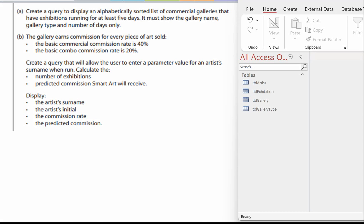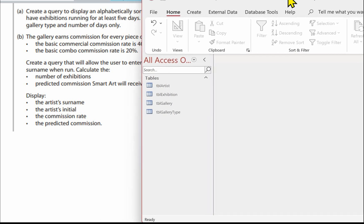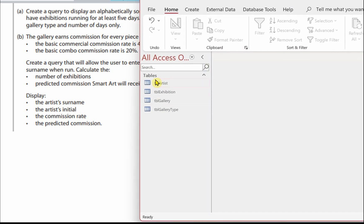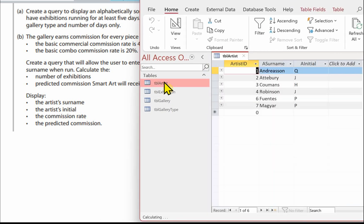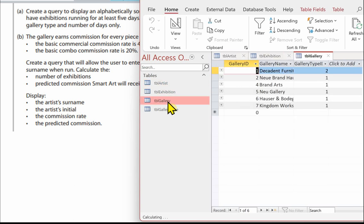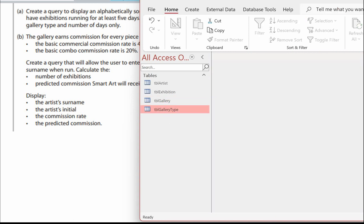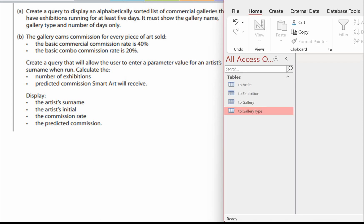In this video I'm going to look at the queries for the Smart Art database. Before we actually do the queries, you need to have entered all the data into your database, otherwise your queries won't work. For example, we need to have entered all the data about the artists, the exhibitions, the galleries, and the gallery types.